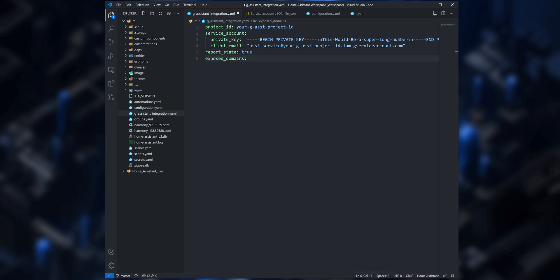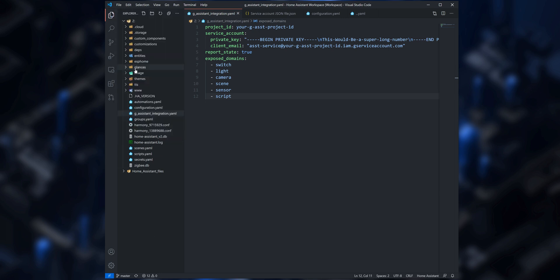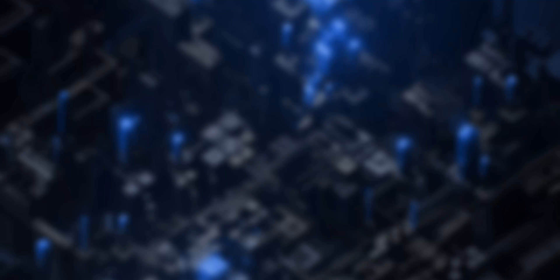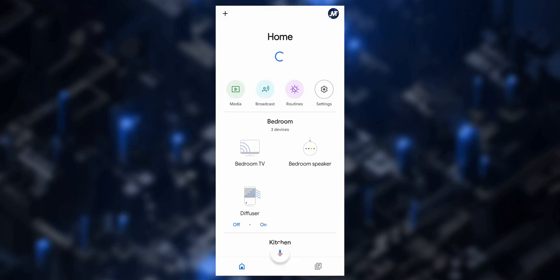With report_state set to true, Google Assistant is updated with any state changes in your Home Assistant entities. Lastly, enter expose_domains and add the domains from Home Assistant that you would like to expose to Google Assistant. At this point we pretty much have the basic setup required, so save the file and then restart Home Assistant to apply the changes.